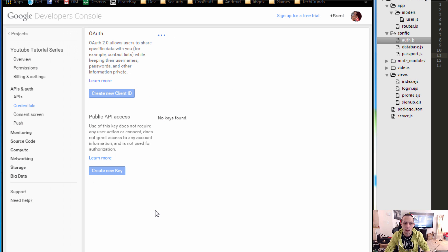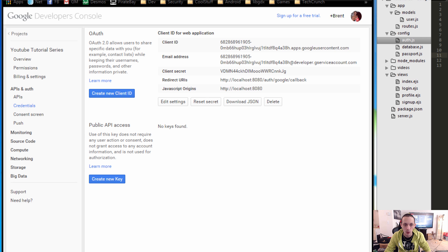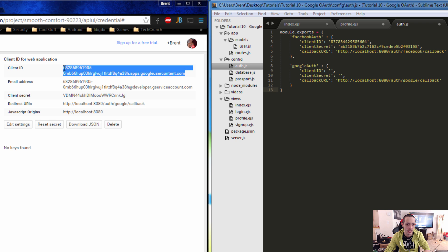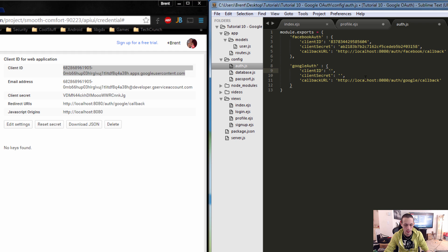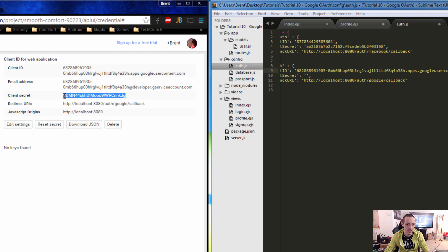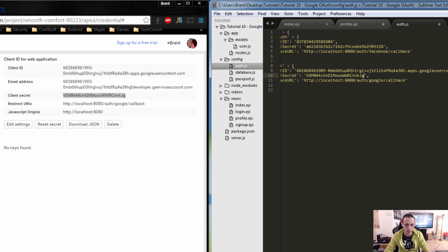It will take a minute or so. Then go ahead and copy our credentials from Google into our application. We'll take our client ID and paste it into the client ID section, then take our client secret and paste it into the client secret section. Save that.